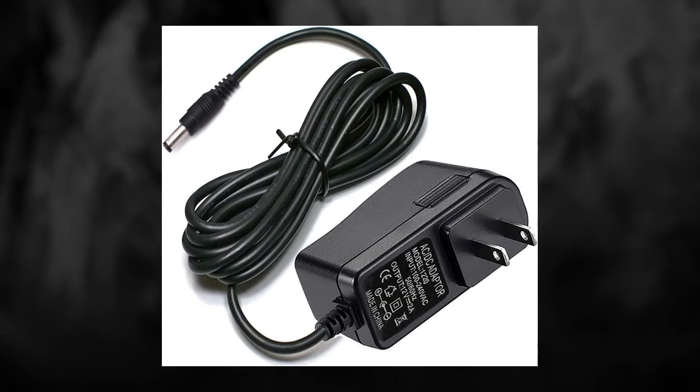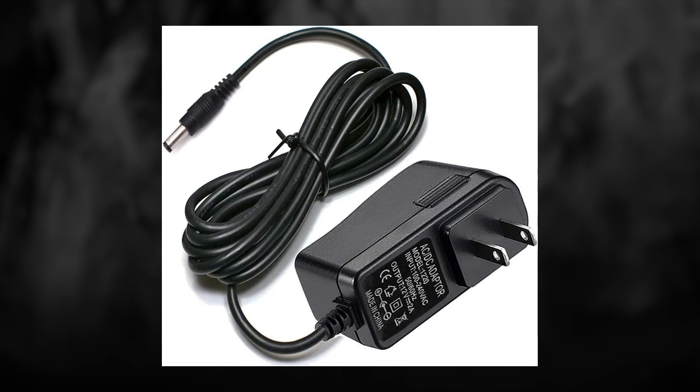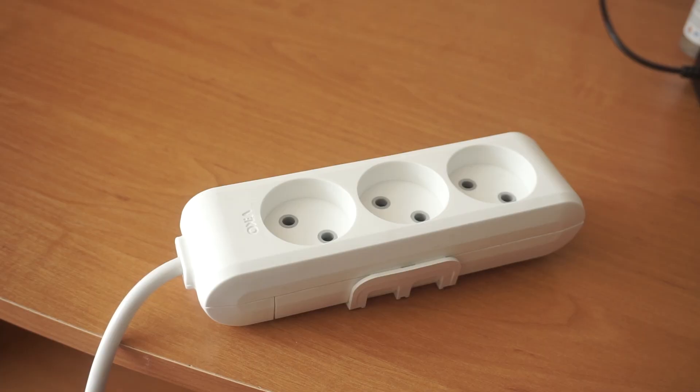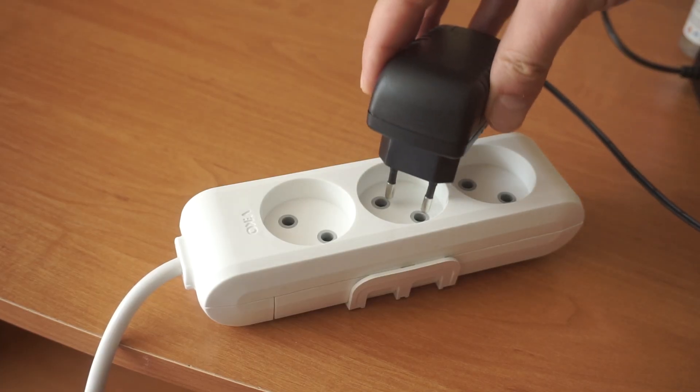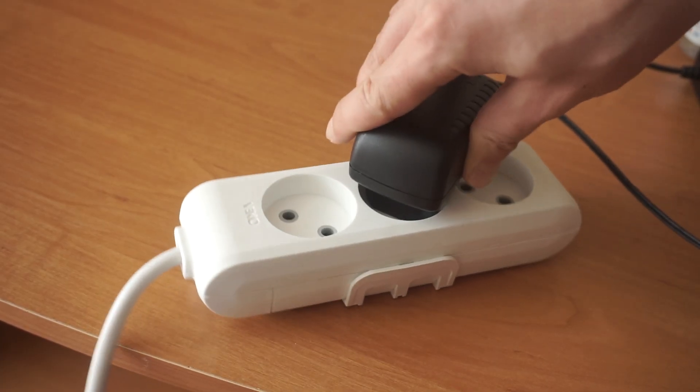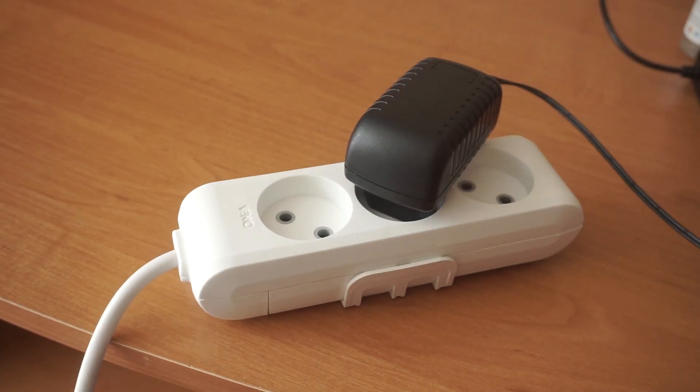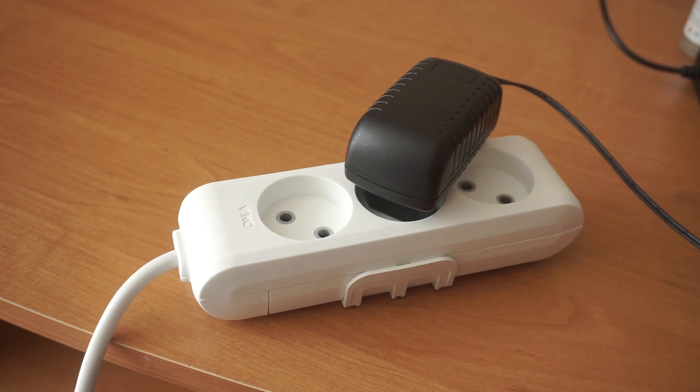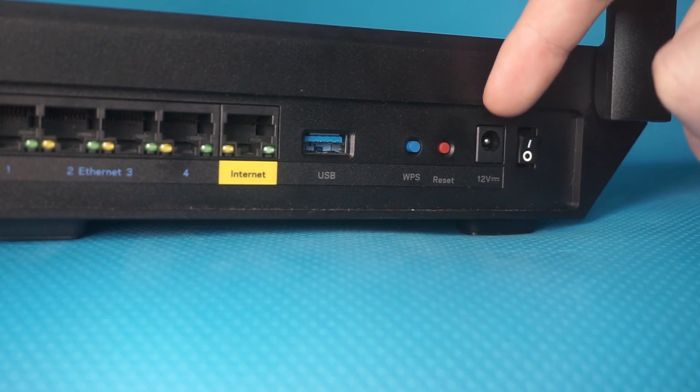First, turn on the router. Take the power adapter, plug the power adapter into an outlet, and connect the other end into the router.